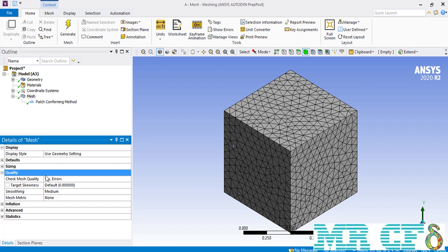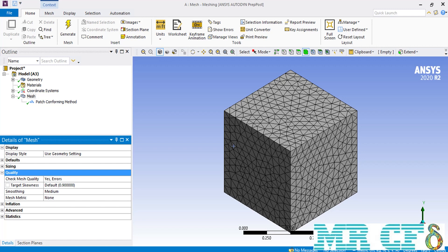This option checks the mesh created inside your geometry for any errors or specifically checks the skewness for each element and sees whether the skewness of that element reaches the value of 0.9 or not. If yes, it may be a sign that there are some errors inside your mesh. You can also change the target skewness and its default value to a lower or larger value for different projects and different geometries.